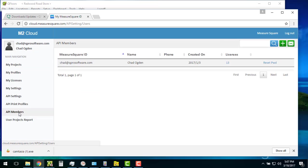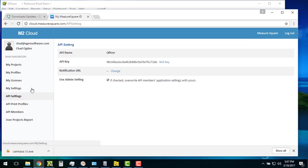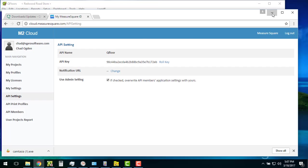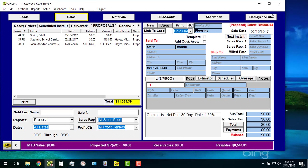If I click on API members, I can see my MeasureSquare ID. That's the first piece. The second piece is my API settings where it says API key right here. That's what I need—the key and your M2 M2 ID. Those two things.